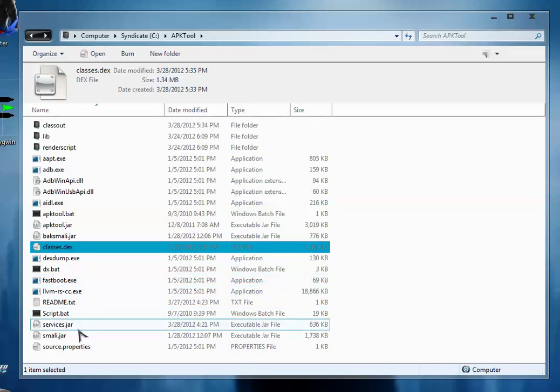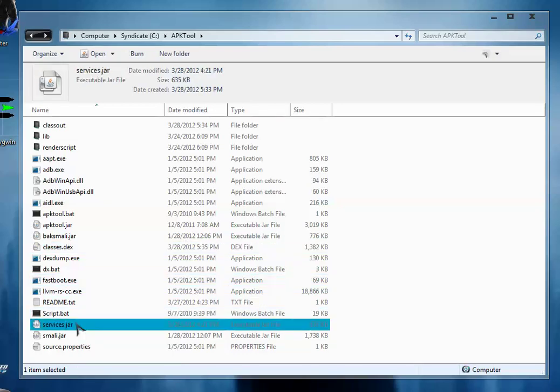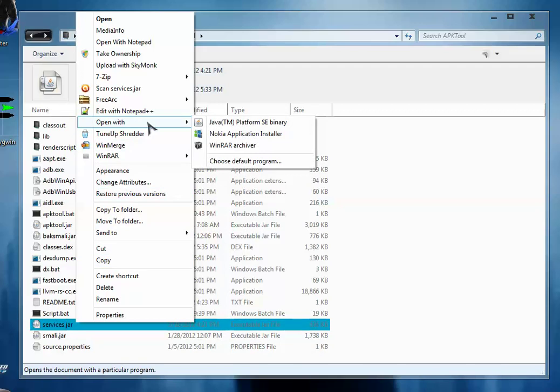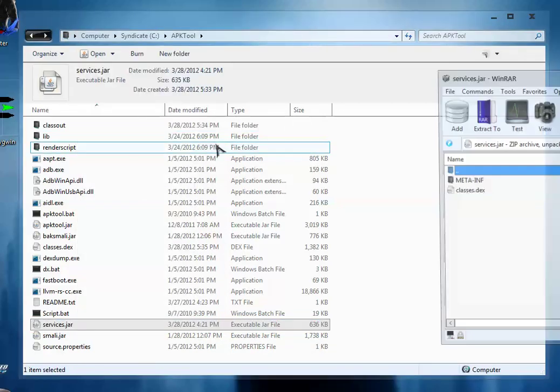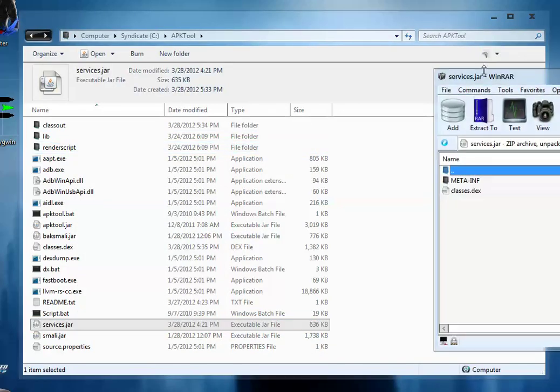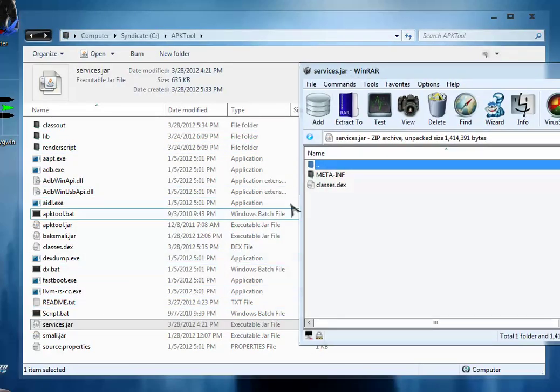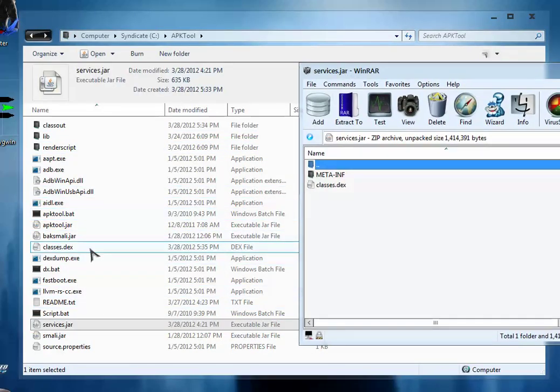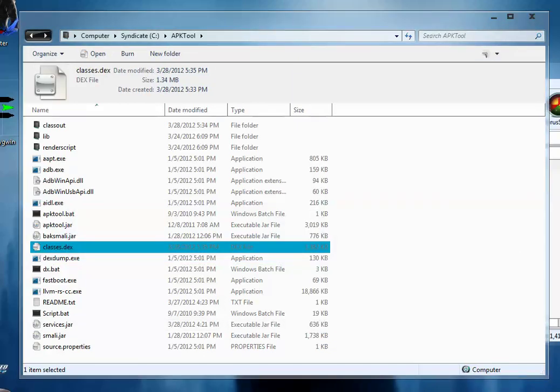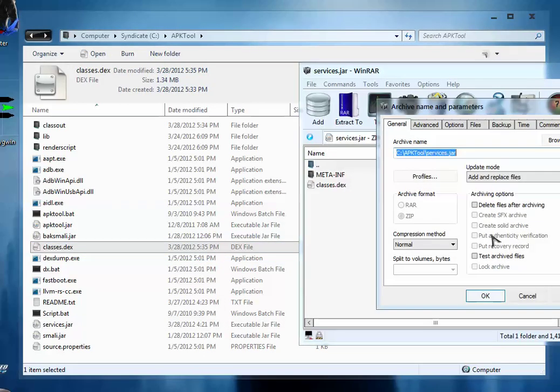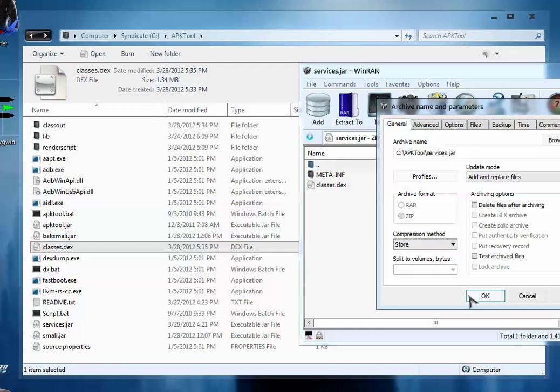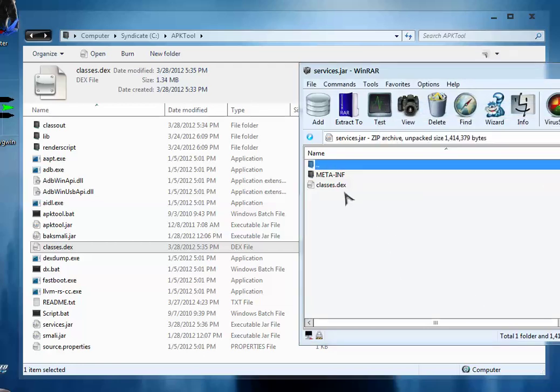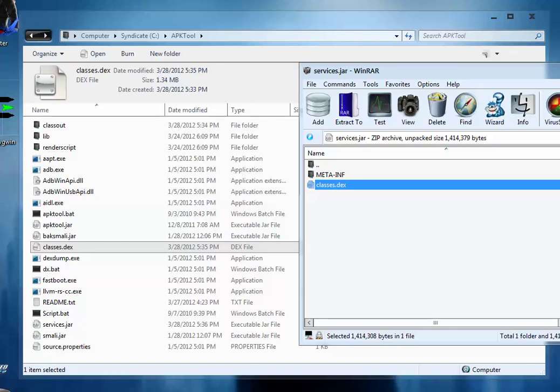So now we have to pack this file again into the services.jar. For that open the services.jar with WinRAR archive and simply drag this classes.dex inside this folder and set the compression level to store and click OK. So the new classes.dex is pasted inside this folder.